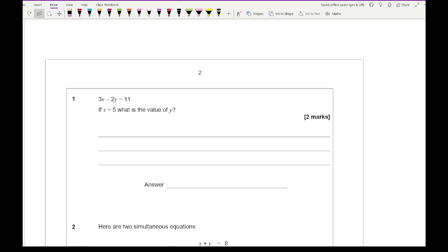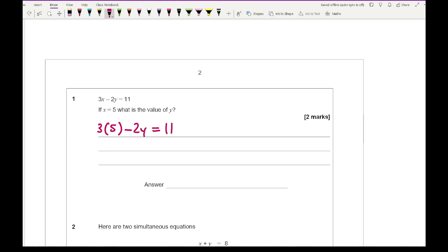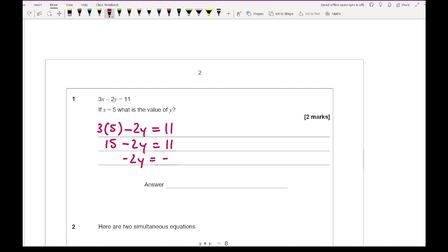Looking at question 1, it says 3x minus 2y equals 11. If x equals 5, what is the value of y? All we need to do is substitute x equals 5 into the expression. So 3 times 5 minus 2y equals 11, giving 15 minus 2y equals 11. Taking 15 over to the other side gives 2y equals minus 4, wait — actually rearranging gives y equals 2.